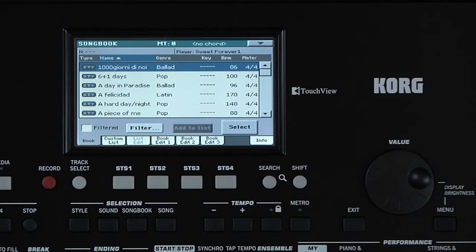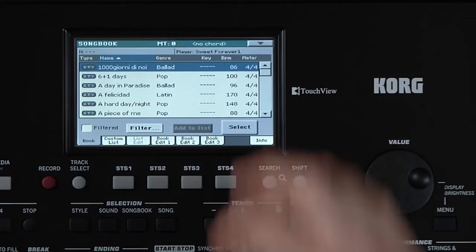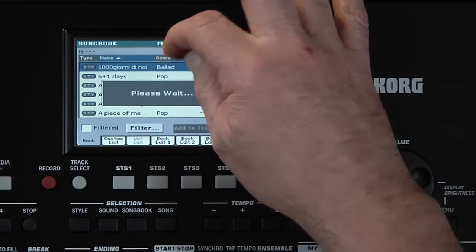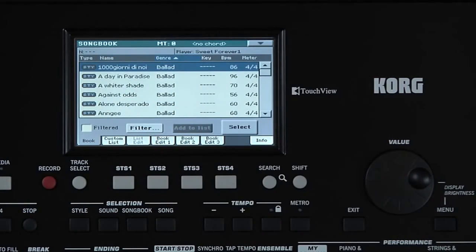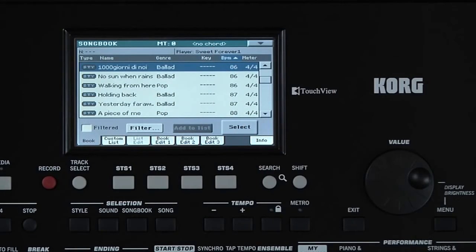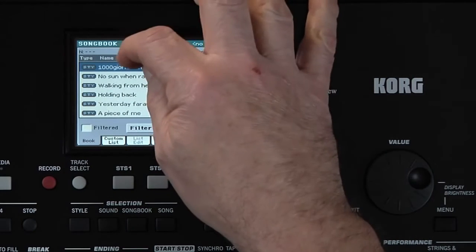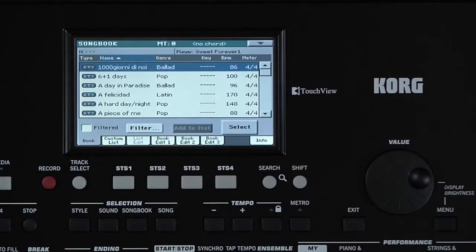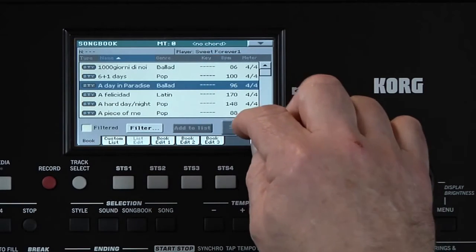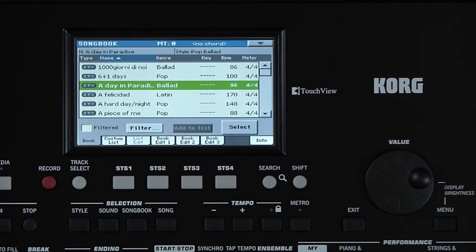There are several titles already provided by Korg, and of course you can create your own. Notice that you can sort by different criteria by touching the top of each column. Touch the song title 'A Day in Paradise' and touch Select, and you are automatically taken to Style Play mode.